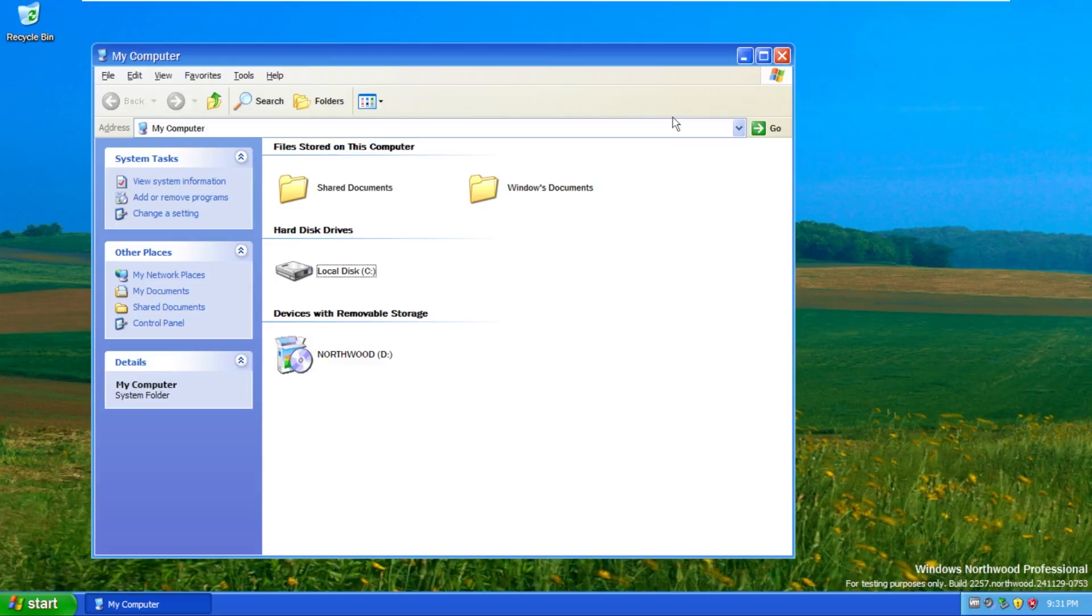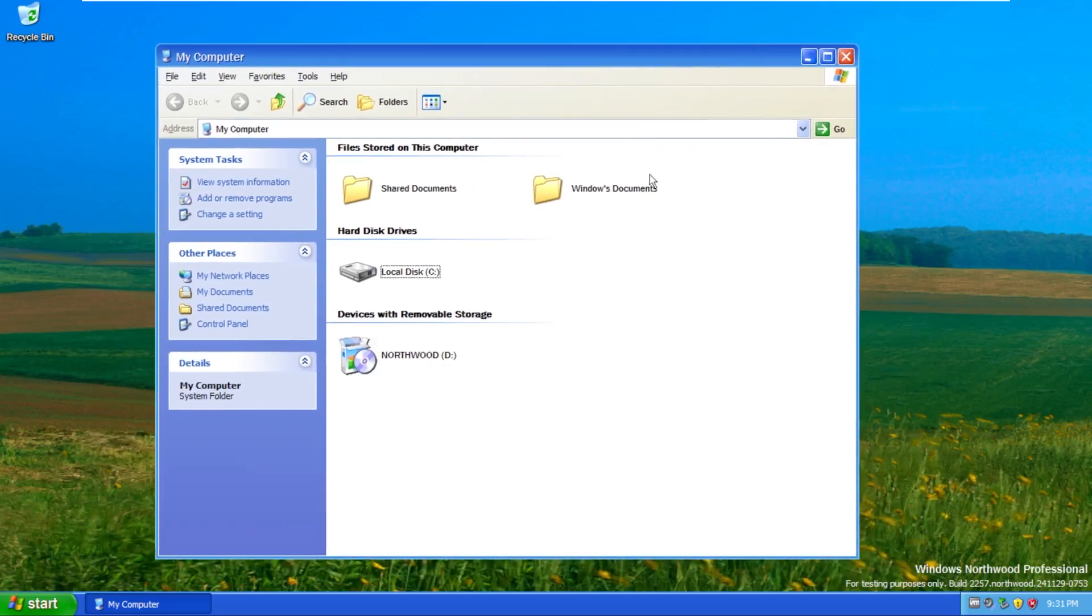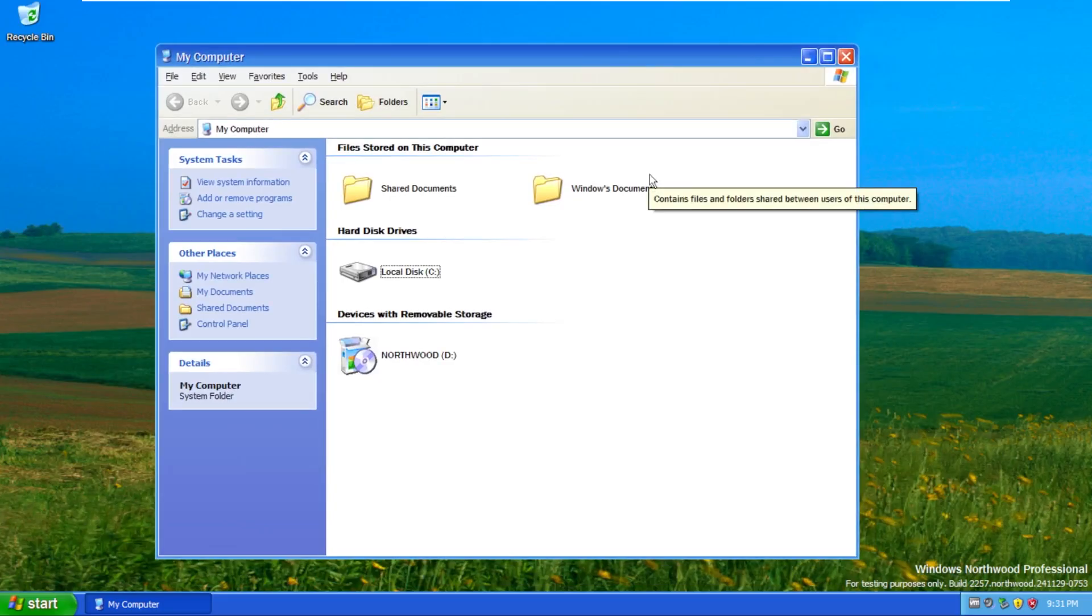Again, I don't know what the right words to describe these are, but I really like these window borders here. Again, same minimize, maximize, and exit button that we see in Windows XP, but the window itself just looks so much more refined and not as modern as things that we'd see in Windows 11, but regardless, still very modern compared to what we see with Windows XP.